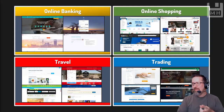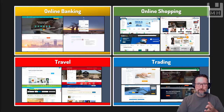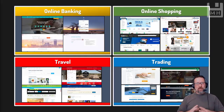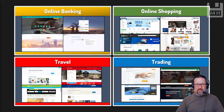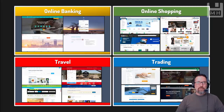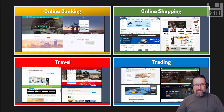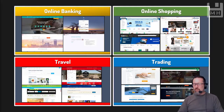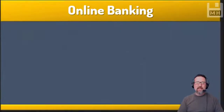We've got online banking, online shopping, travel, and trading. All of these services were once quite complicated to do in the past. Shopping was a physical process, banking was a very physical process, you had to go into a bank. Travel — you'd have to go to a travel agency. And trading — well, that's a whole other story.